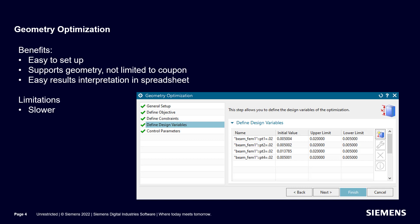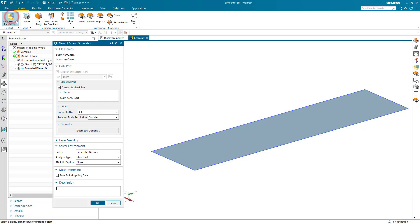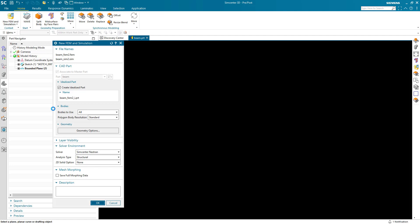The last option is Geometry Optimization. This is very easy to set up — there's a nice GUI that supports geometry as well, so you're not limited to a coupon. It's also very easy to interpret the results since they go to an optimization spreadsheet. The only drawback is that it's a bit slower to run. Next we'll take a look at a demonstration of each of these options.